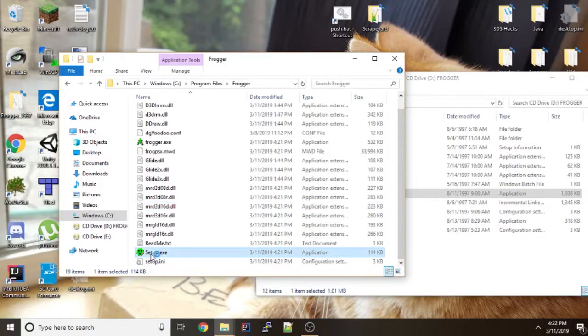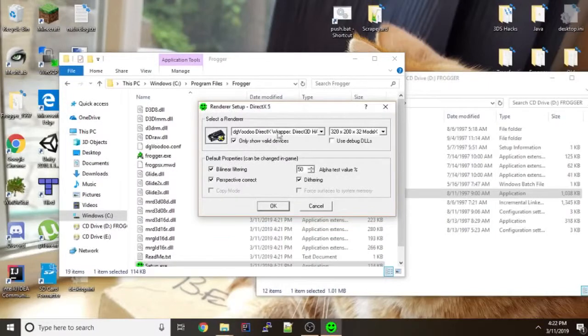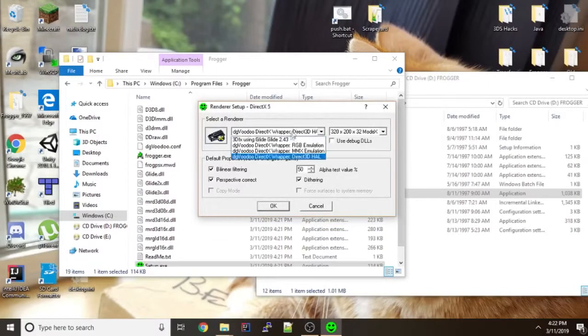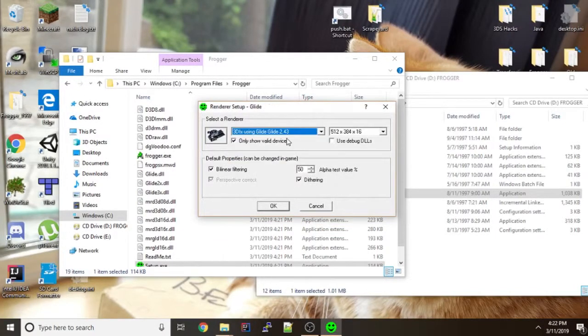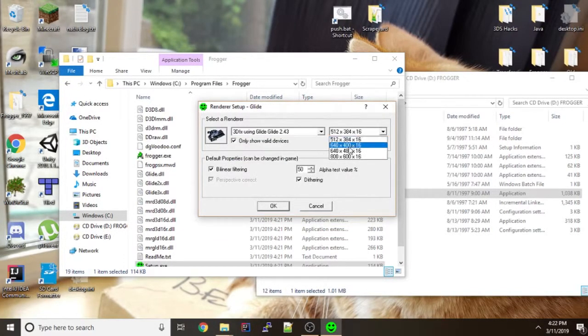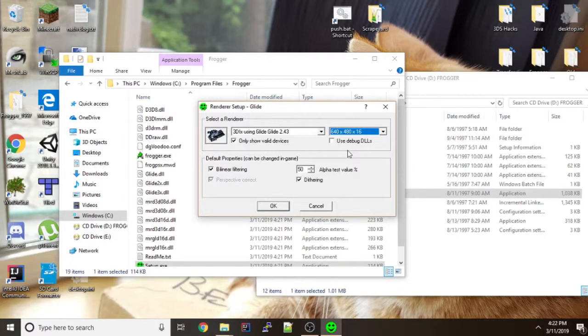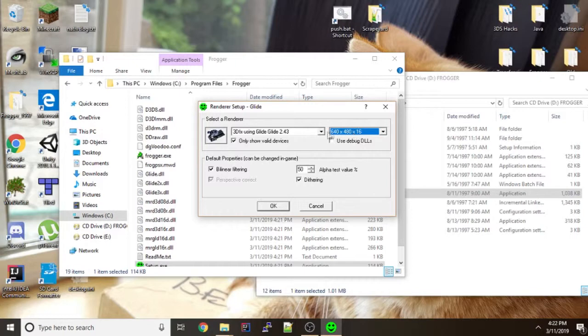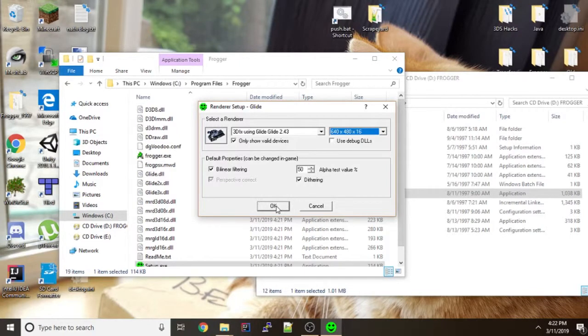Which basically is like video setup in the retail one. So what you want to do is you want to select glide. Select this resolution. It might work with other resolutions but this one seems to work well. So make sure that use debug DLLs is off. And then press OK if that's all the same.